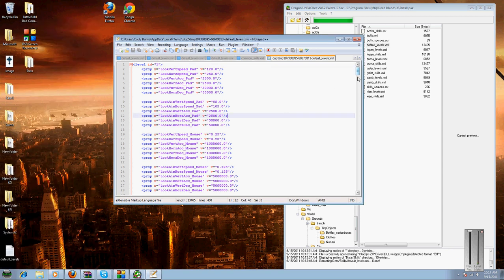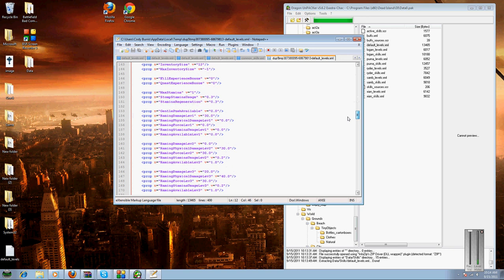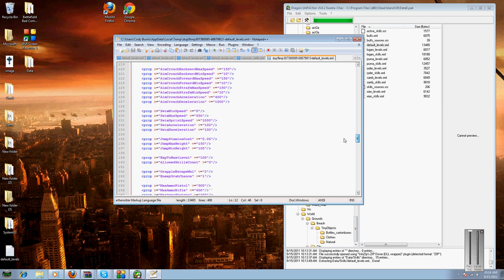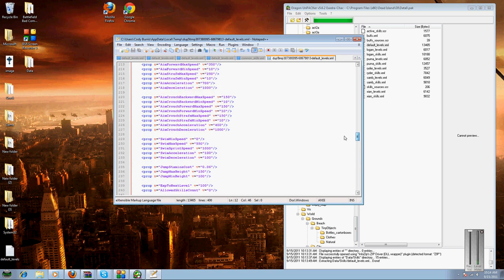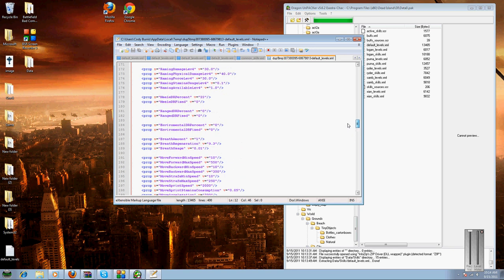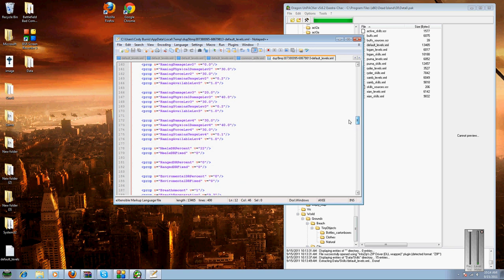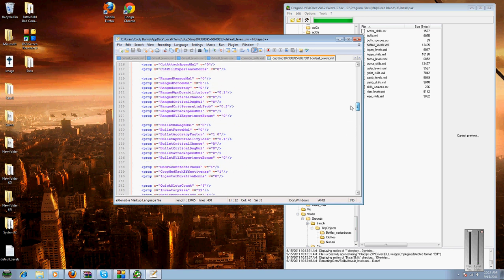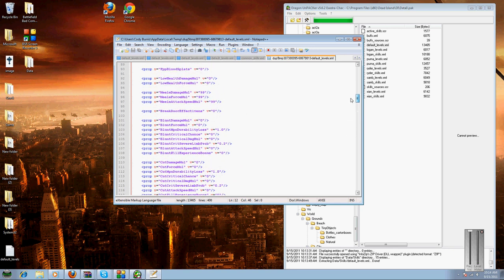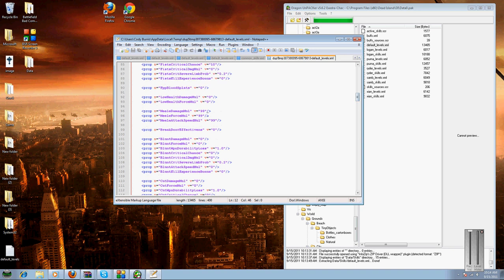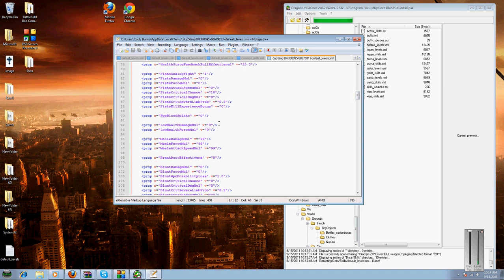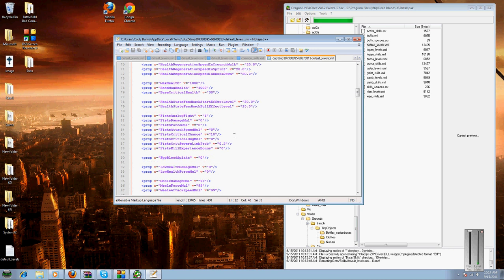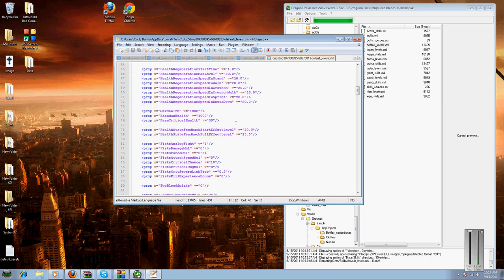Now you go through and edit whatever you like. For example, the melee attack multiplier, I change it to 99. You hit one person and they're dead instantly. I change my health to 2,000 instead of 100.